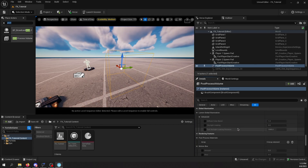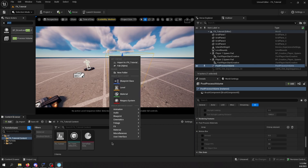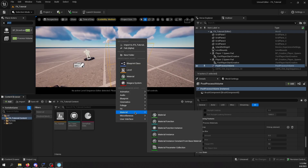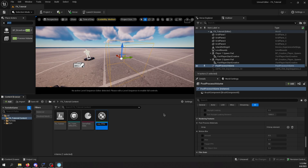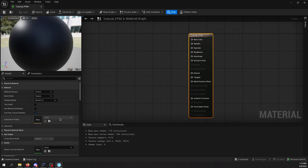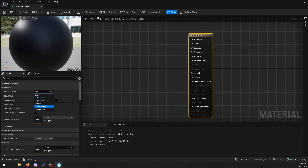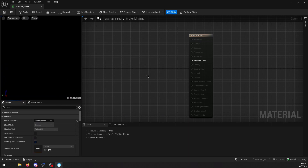To start changing the post-process material, we're going to make a new material from the content browser. I'm going to call it tutorial PPM — post-process material. Let's open it. Now that we're in the shading workspace, down here in the bottom left, we're going to change the material domain to post-process. The preview will go all black — that's okay.